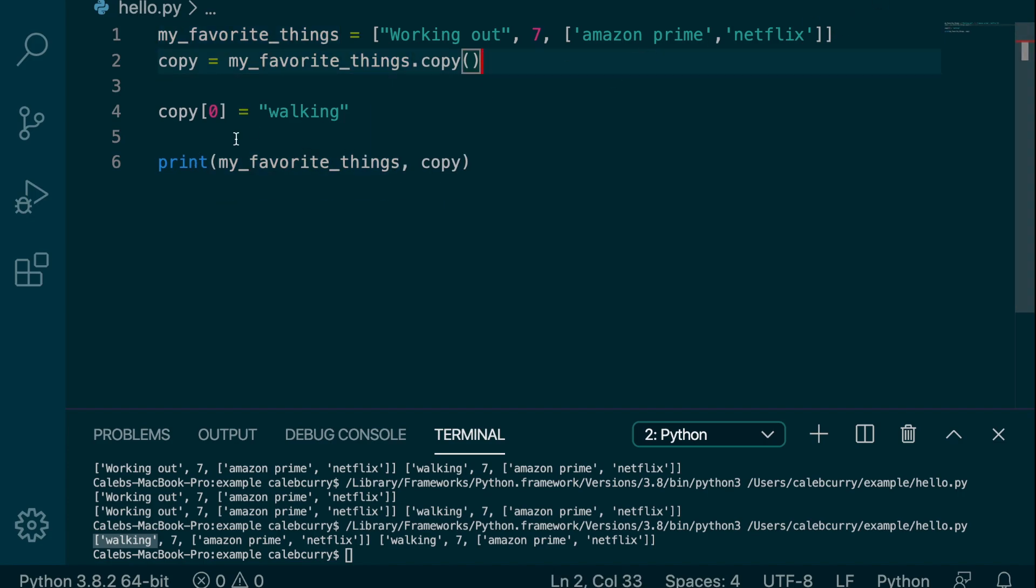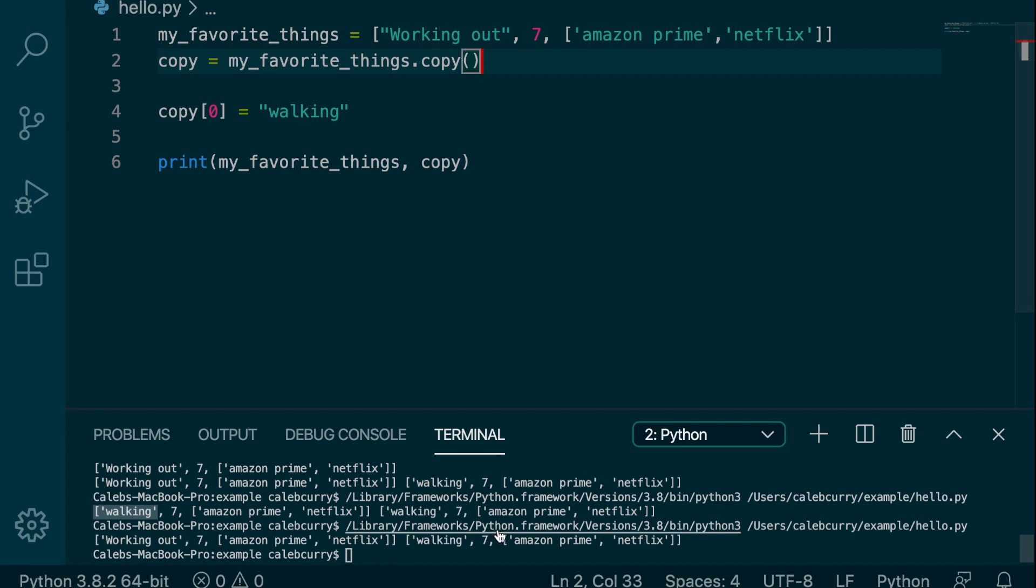And now we can change walking in one of them. And it is only available through copy and not in the original.